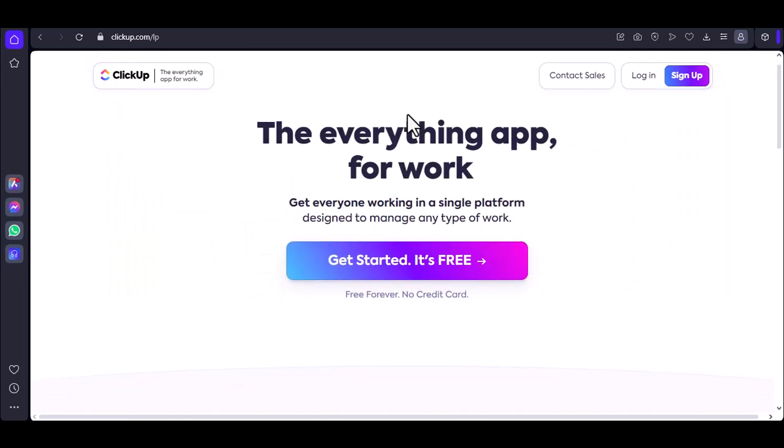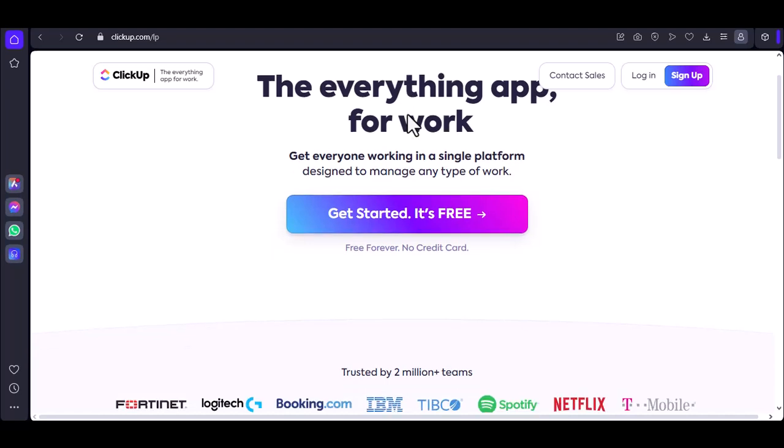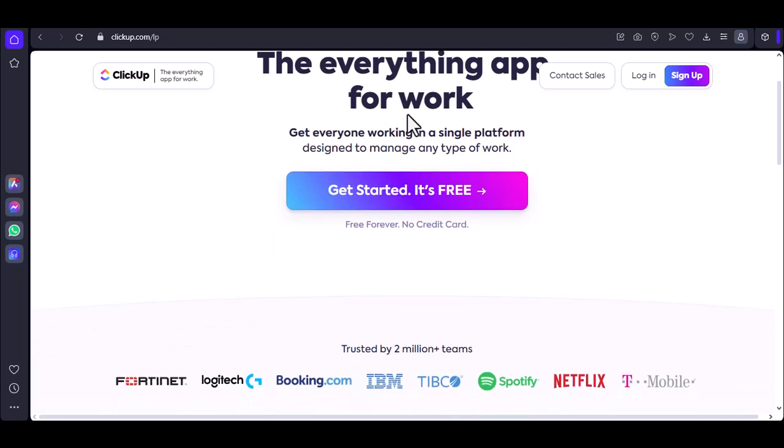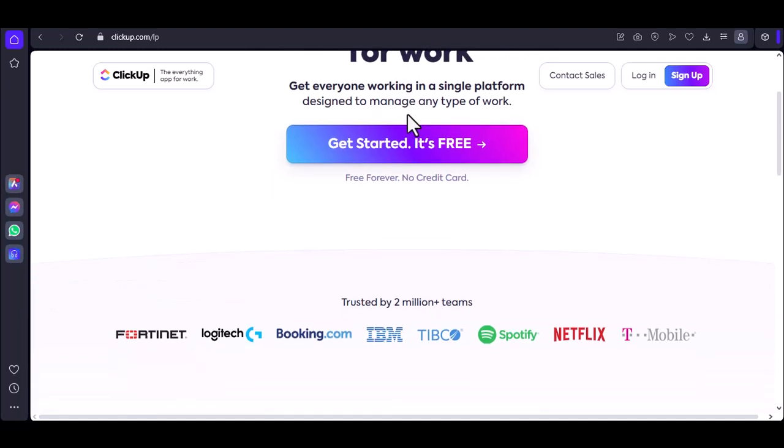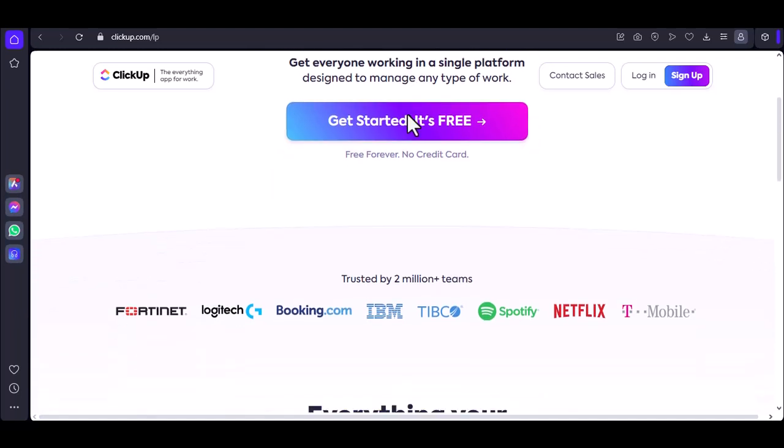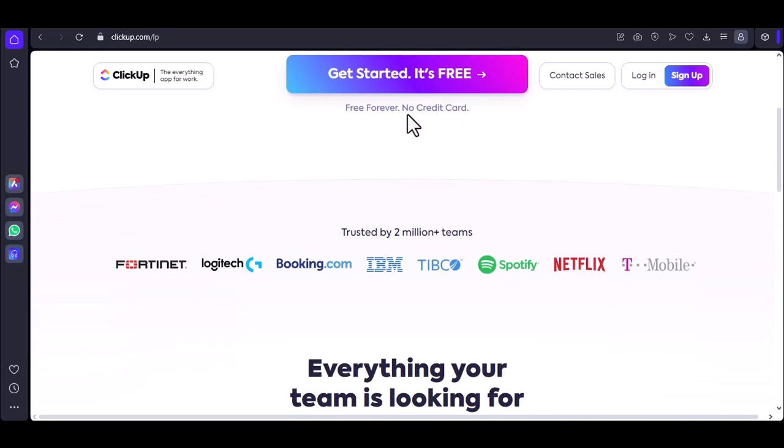Opening ClickUp is a simple process that involves creating an account, logging in, and navigating to your dashboard. Once you're in your workspace, you can start organizing your tasks, collaborating with your team, and staying on top of your projects. Thanks for watching and until next time.